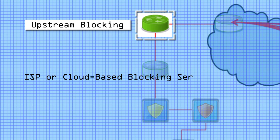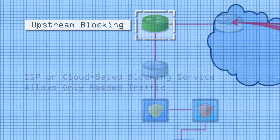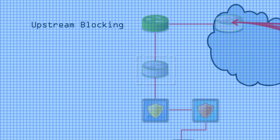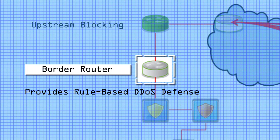Your internet service provider can often perform upstream blocking. Routers at the edge of your network can be set up with rules to block some traffic.